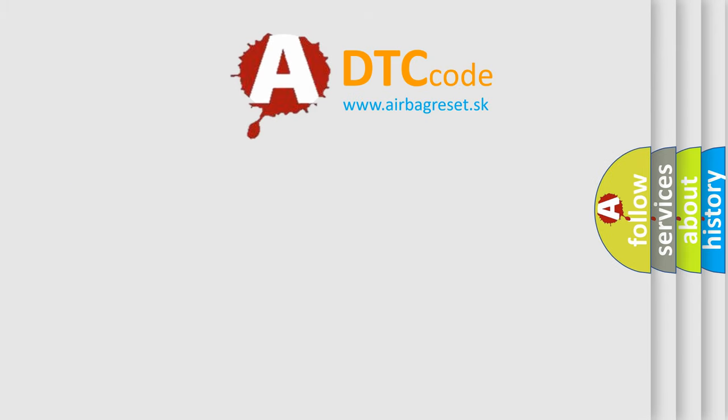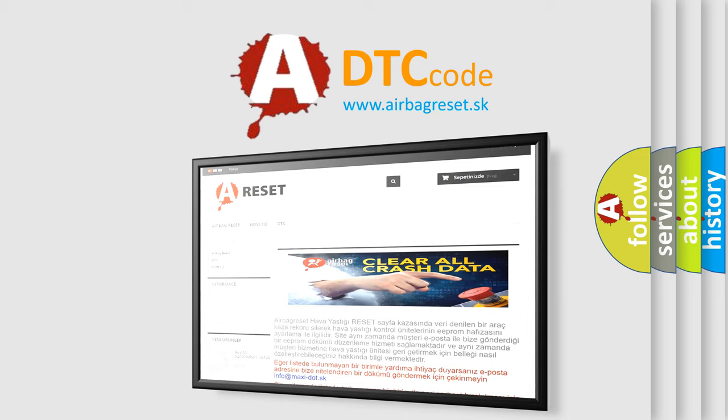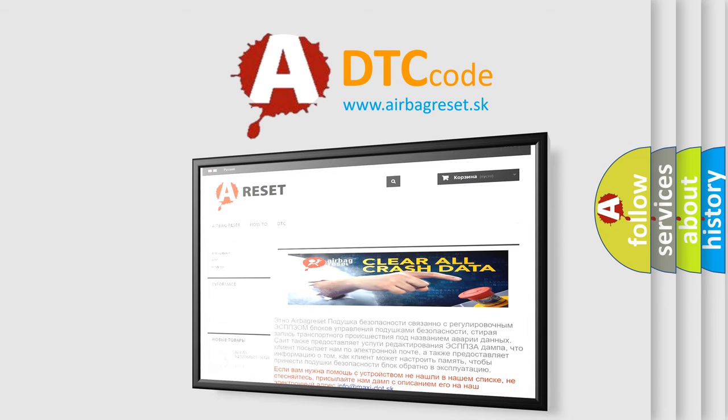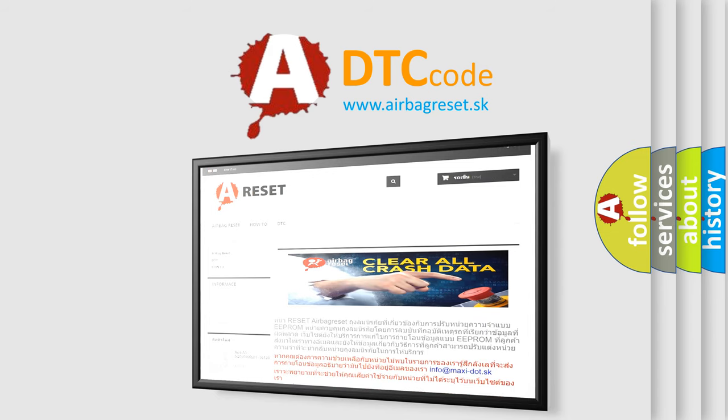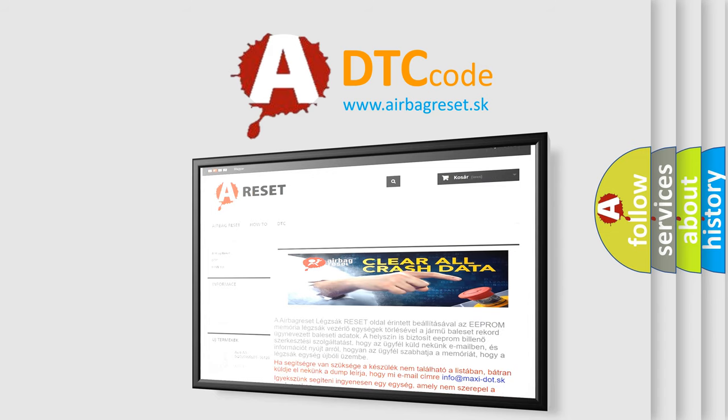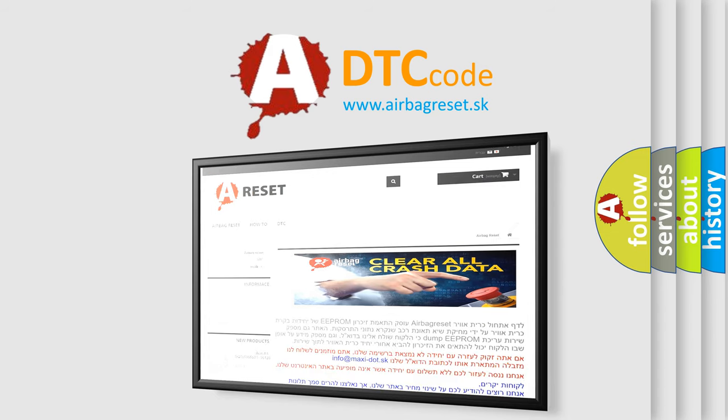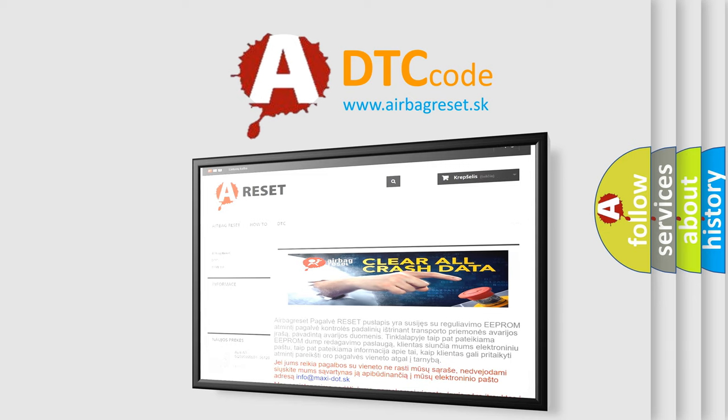The Airbag Reset website aims to provide information in 52 languages. Thank you for your attention and stay tuned for the next video.